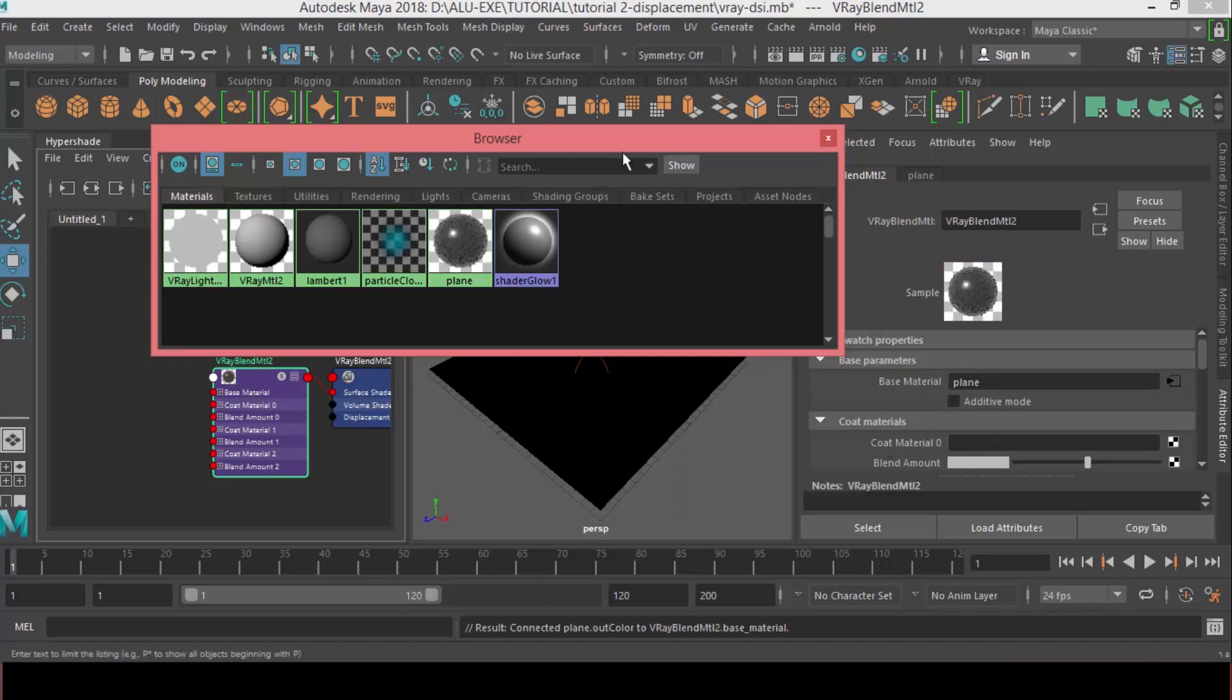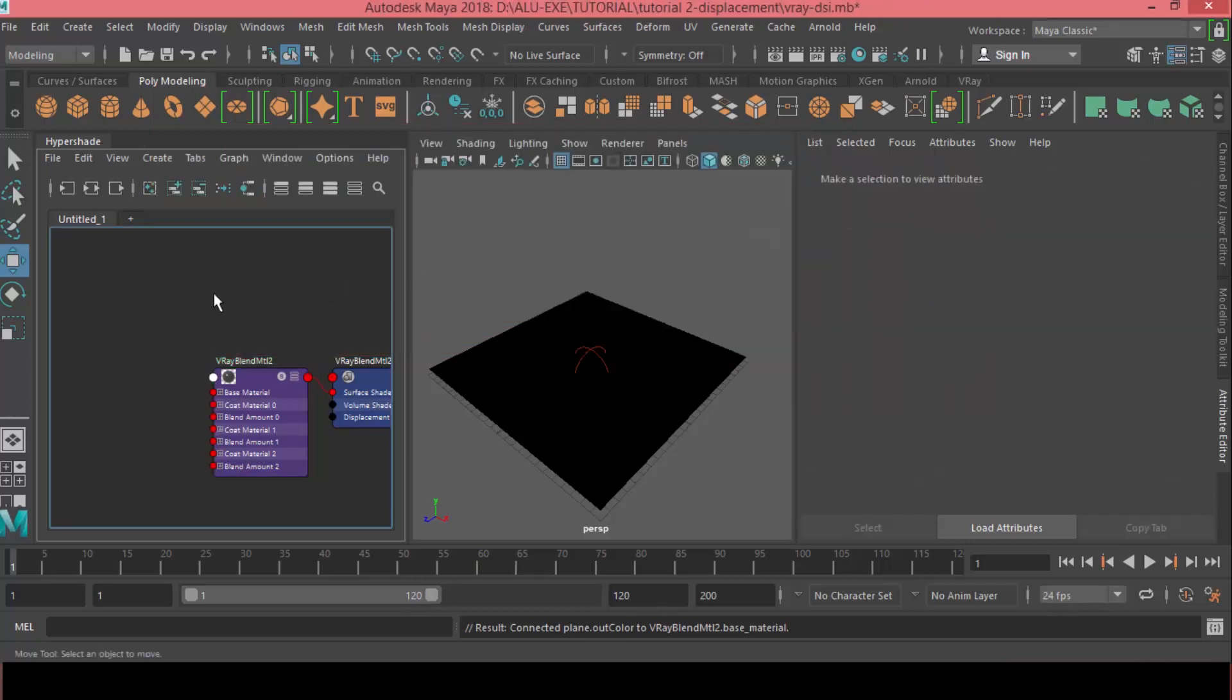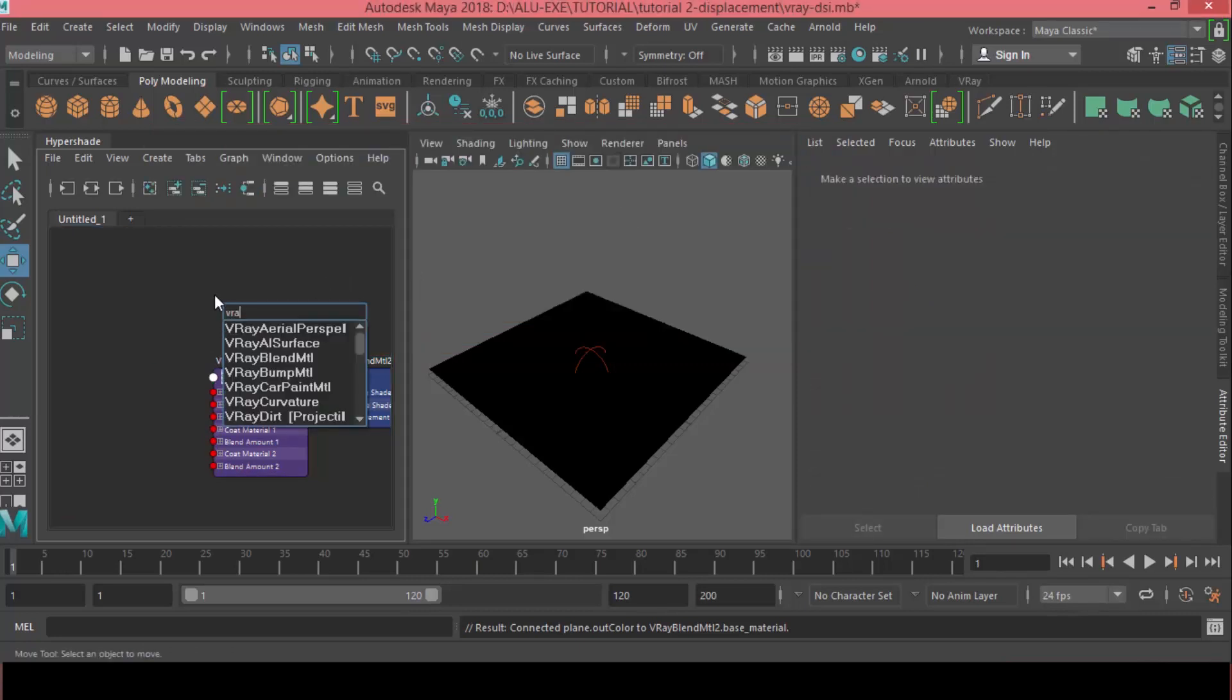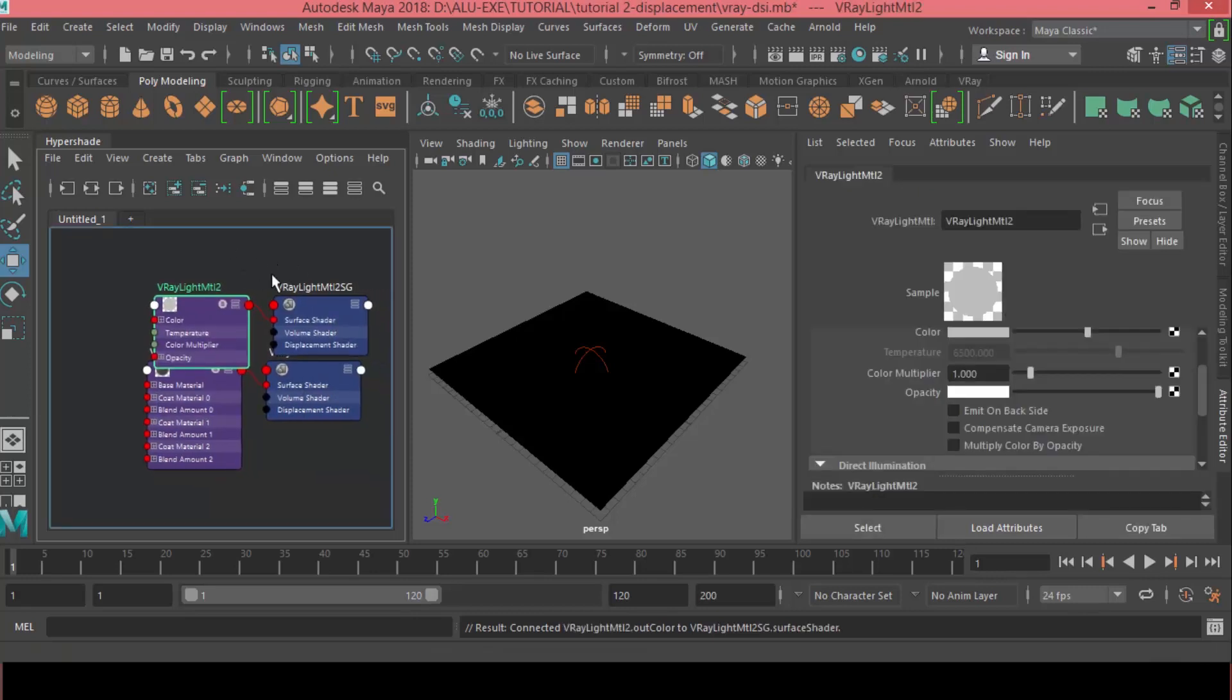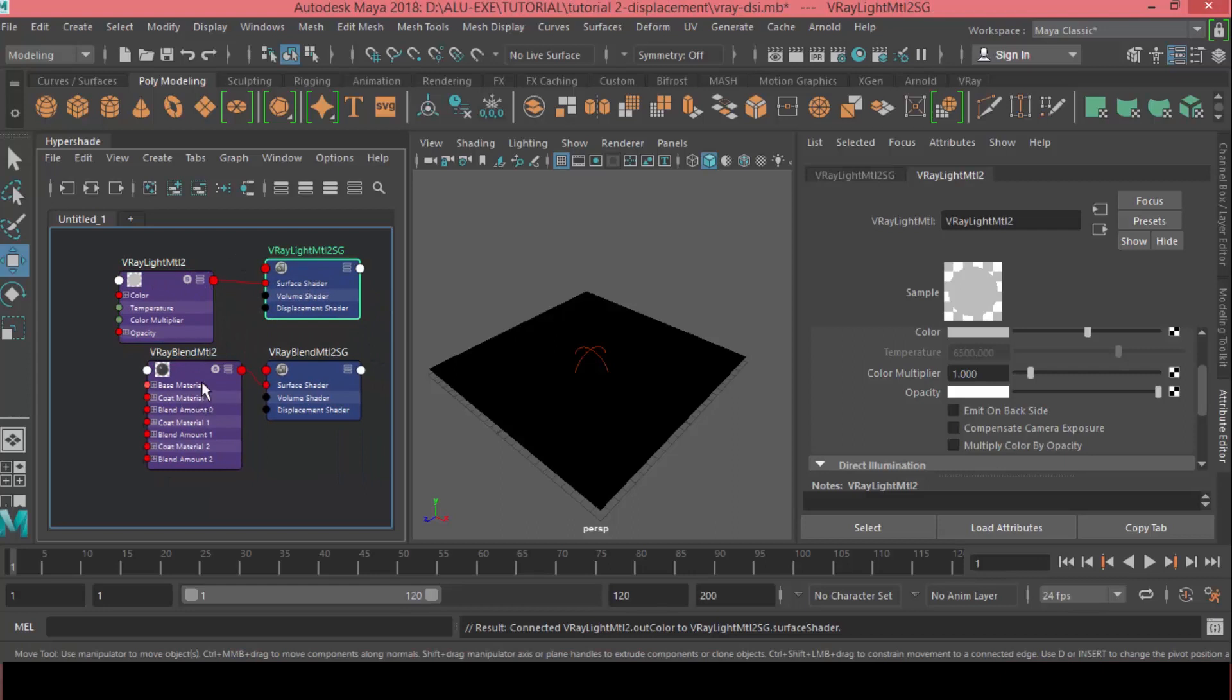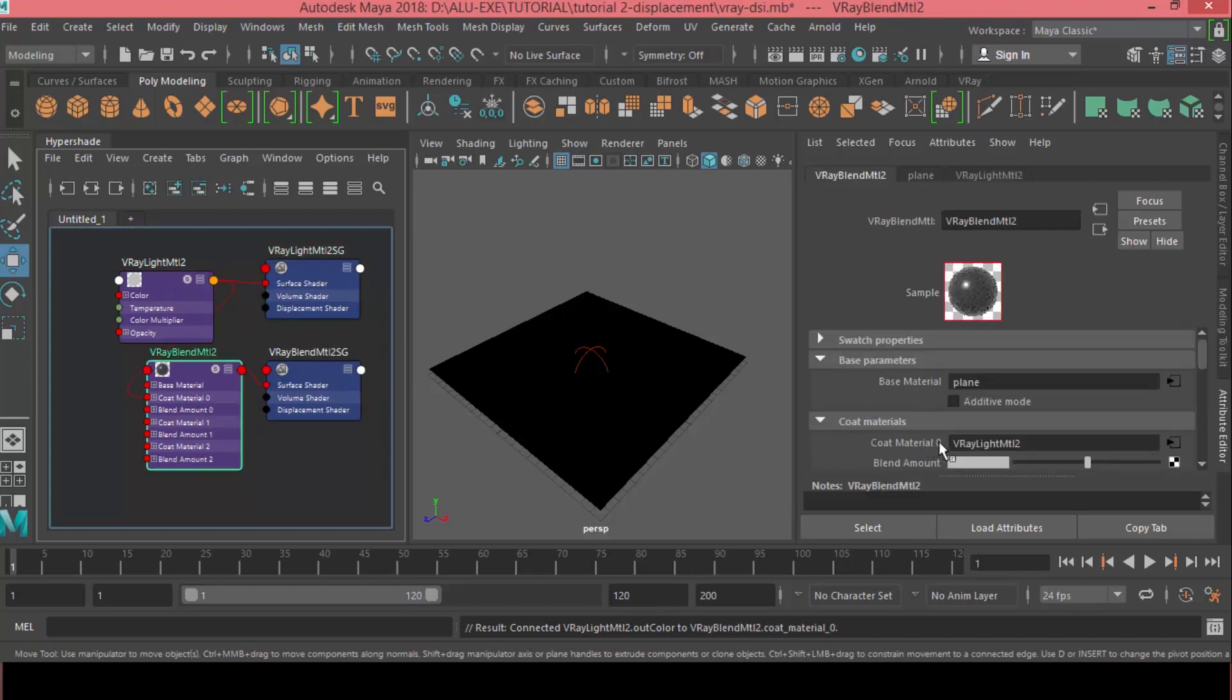And, for the coat material, it's going to be a V-Ray light material. So, let's add a V-Ray light material here. Alright. Let's add this in the coat material.